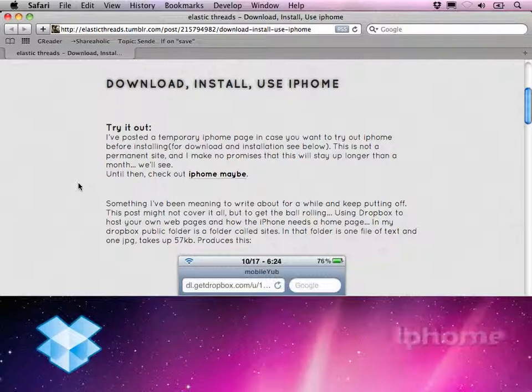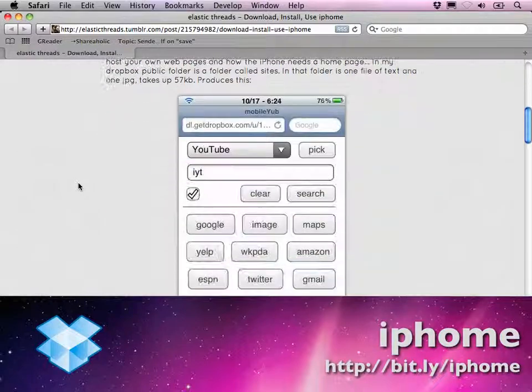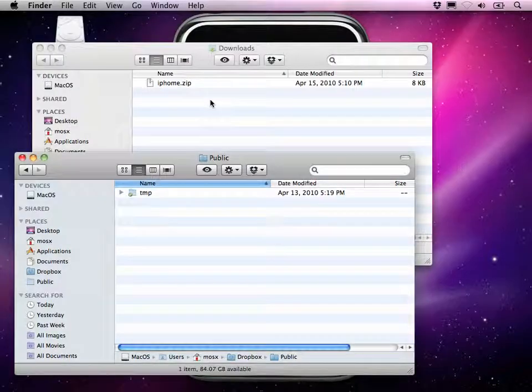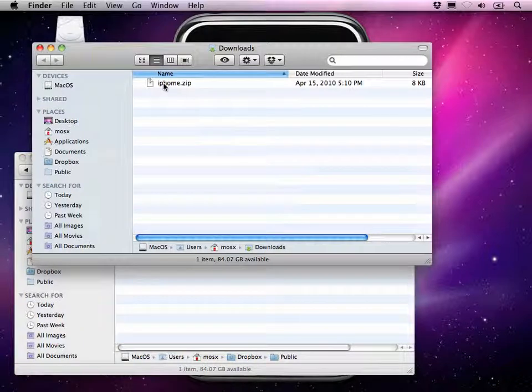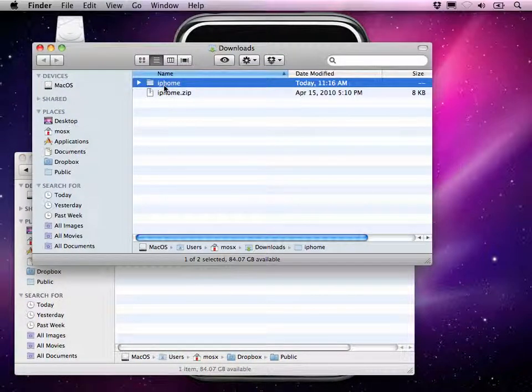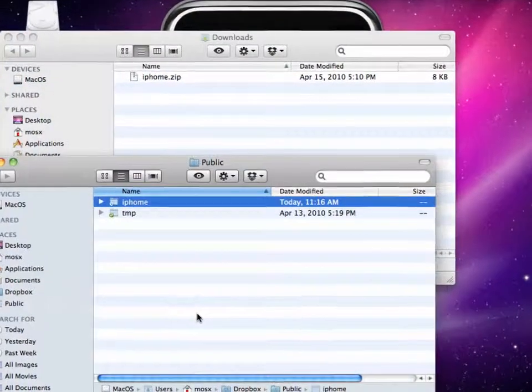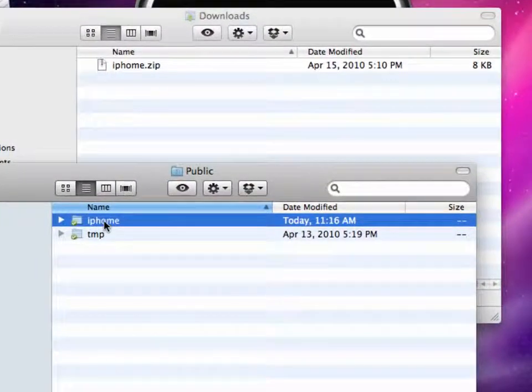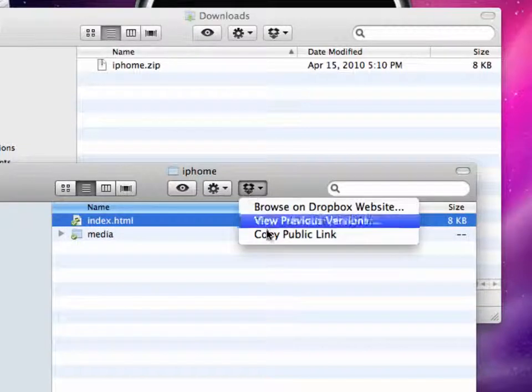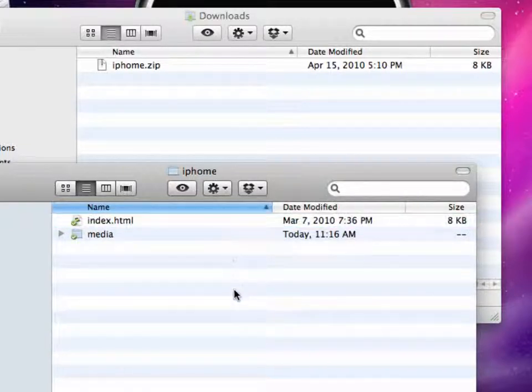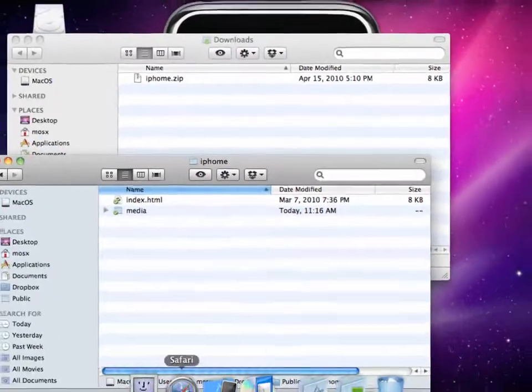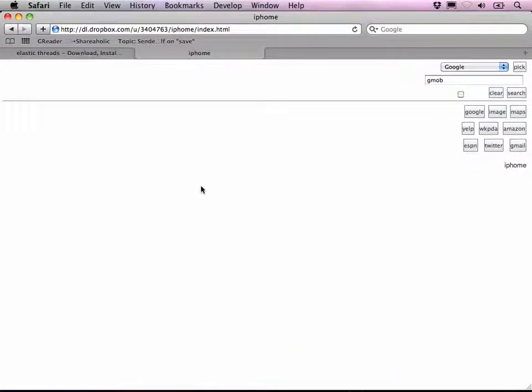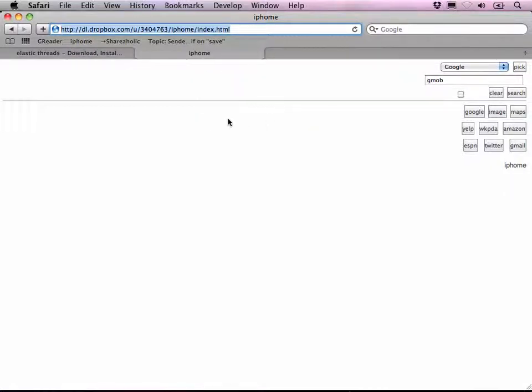The first thing I'd like to show you is called iPhone. You can get it at this Tumblr blog and download it right here. Once we've done that, you get this nice zip file. Just unzip it and drop it to your public folder in your Dropbox. Then go inside the folder and copy the public link of the index.html to your clipboard. Once you've done that, you can go to that website and it looks just a bit terrible on the Mac. But here's the thing, just drag this link to your bookmarks and click OK.